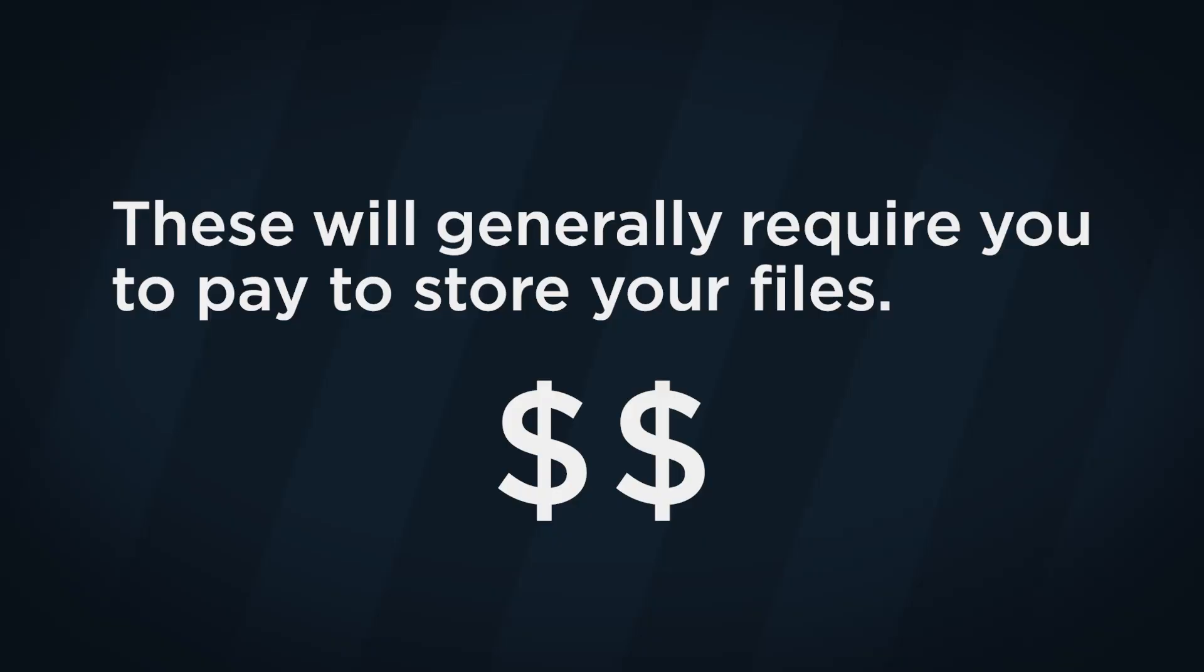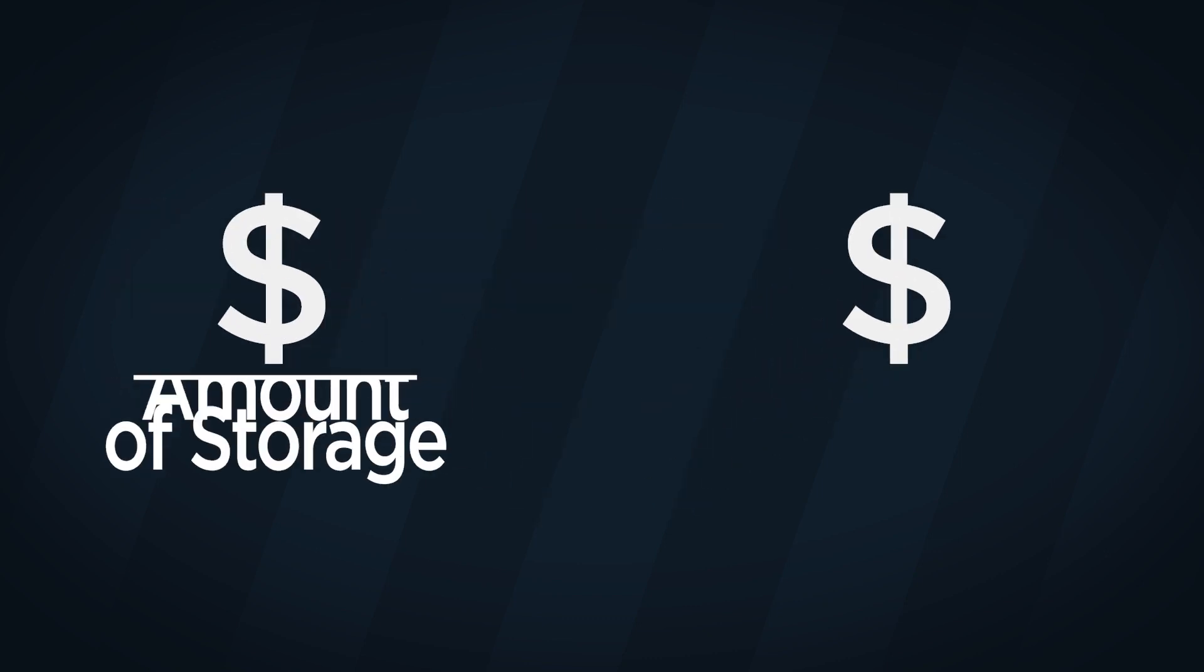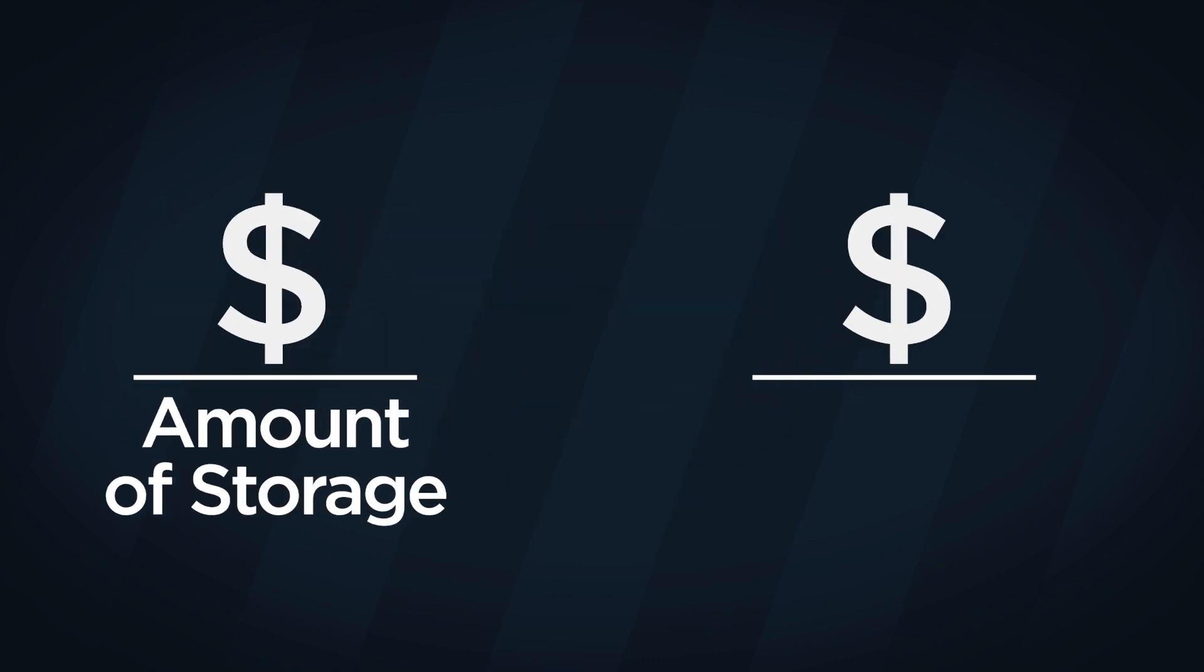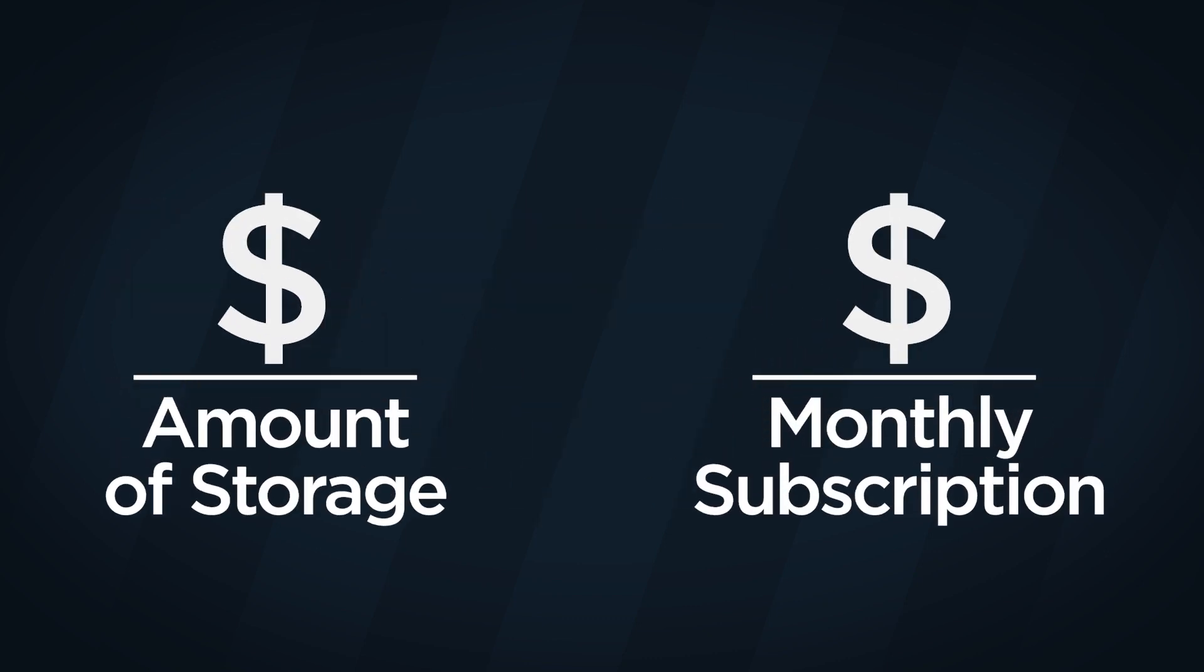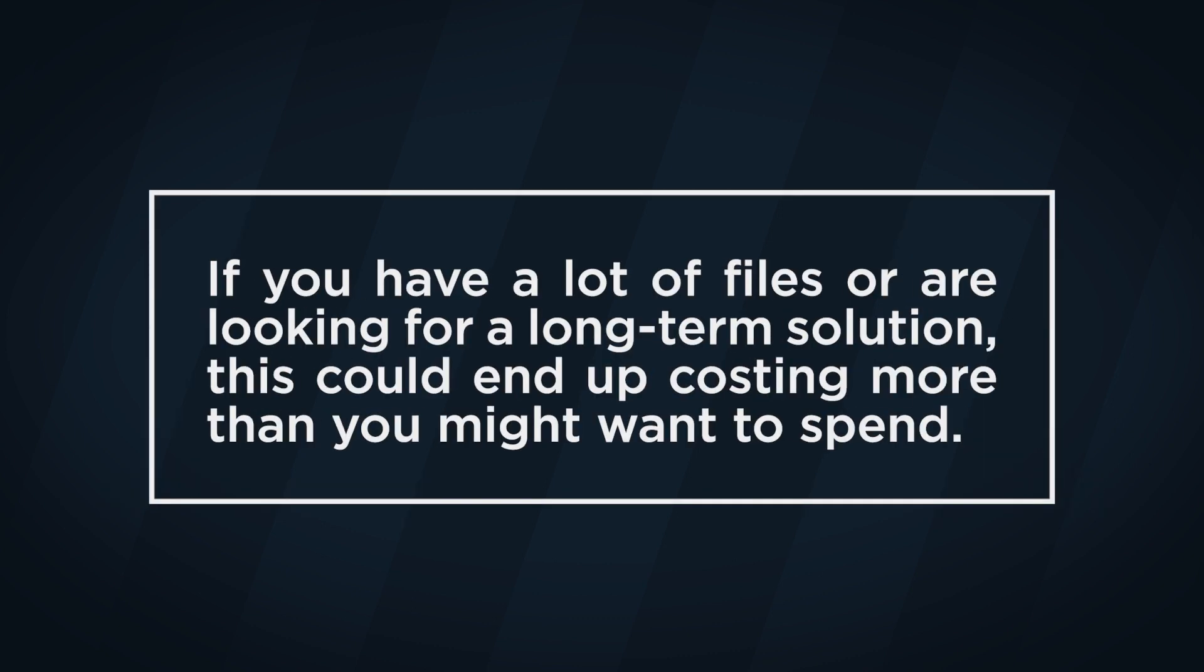These will generally require you to pay to store your files. Some might charge by the amount of storage you need, and others charge a monthly subscription. If you have a lot of files or are looking for a long-term solution, this could end up costing more than you might want to spend.